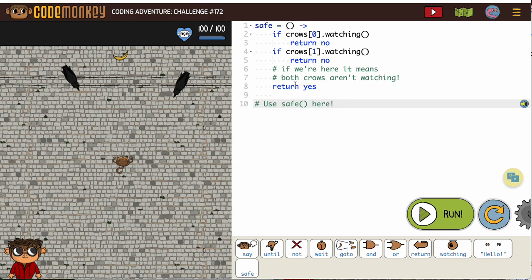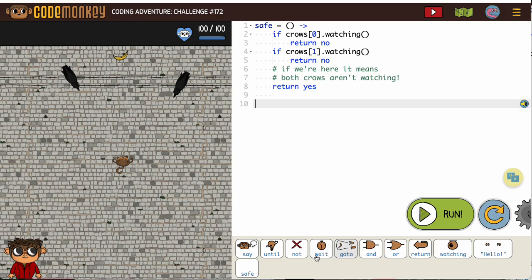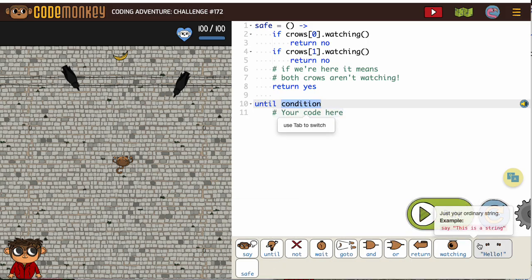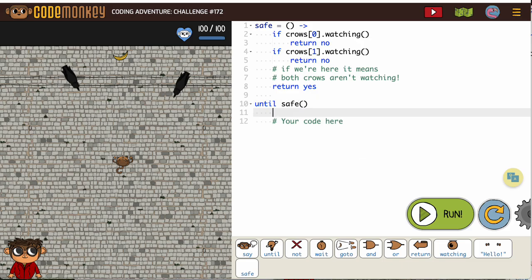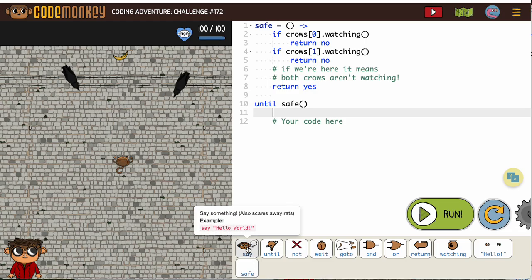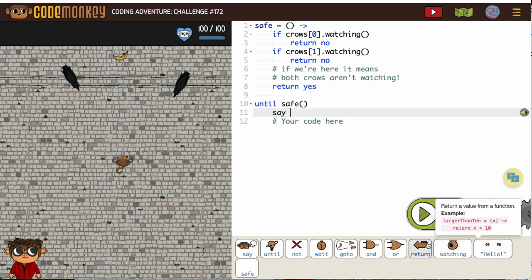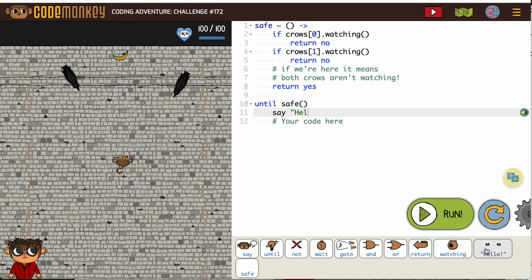We're just going to leave this like this, so we're going to use our safe here. Basically we know we are waiting until the condition safe is returned with a yes or a true. We're gonna wait, but because we have the crows we know we have to scare them away. If we just wait they're not going to do anything, so we need to say something.